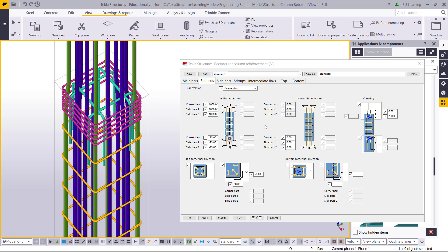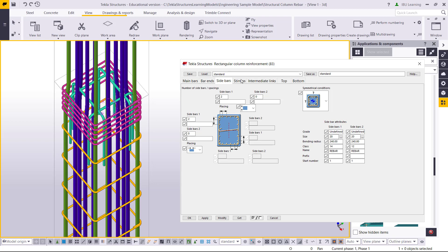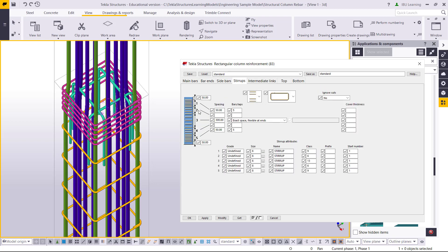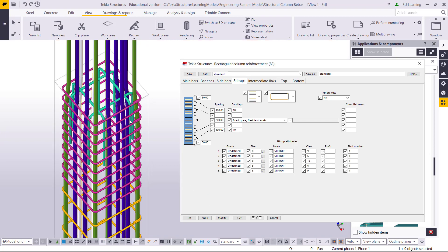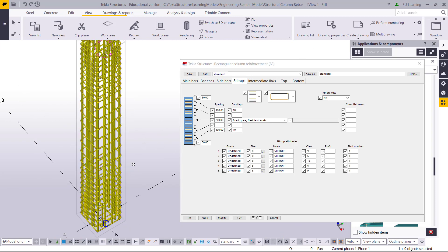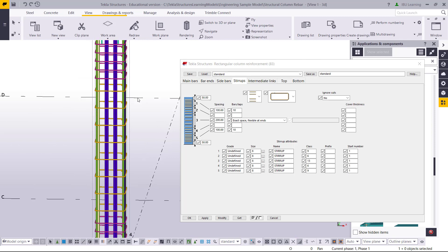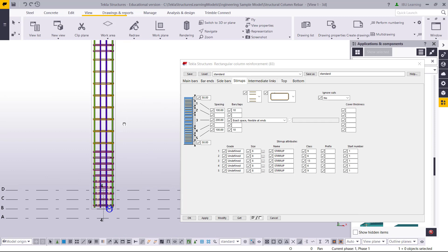Now I need some more modification for stirrups. The stirrup placement from top is 50, showing 50 spacing, then after that I need 100 spacing, and in the mid-span I need 200 spacing. At the start I need 10 bars at 100 spacing and the rest at 200. Here also the same: 100 spacing and 10 bars. Then I click Modify and I can see it is adjusted — top and bottom have 100 spacing and mid-span has 200 spacing.